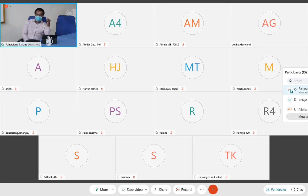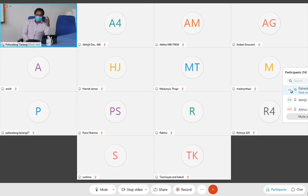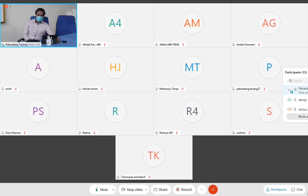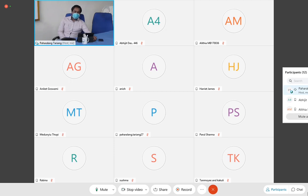In the MANTRELS mnemonic: M stands for migratory right iliac fossa pain. Initially, pain starts near the umbilicus because it causes stretching of the peritoneum. Later, when the appendix is more inflamed, there is local irritation and pain in the right iliac fossa. We give one point for migratory right iliac fossa pain. Next: A for anorexia, N for nausea and vomiting, T for tenderness, R for rebound tenderness, E for elevated temperature, L for leukocytosis, and S for shift of WBC count to the left.